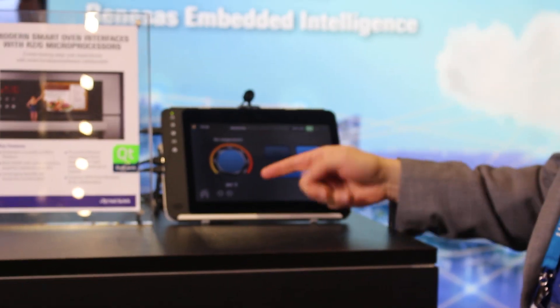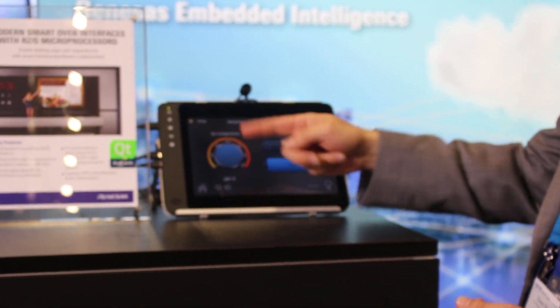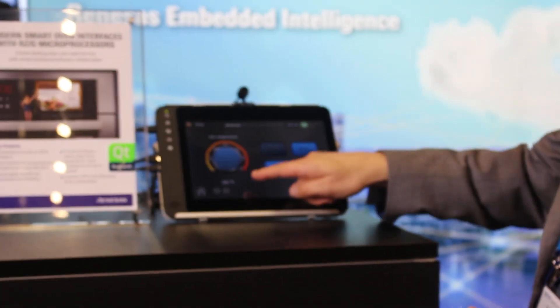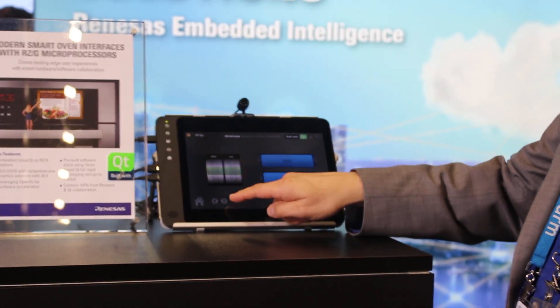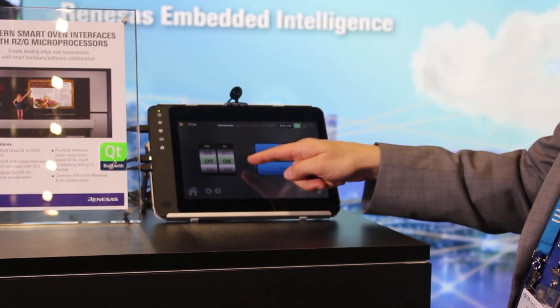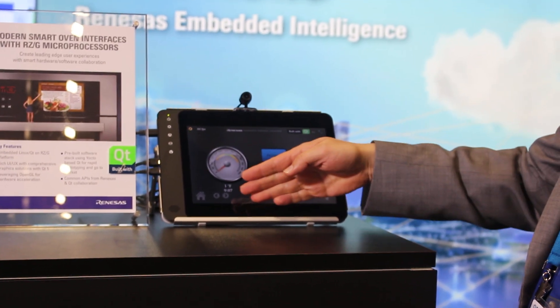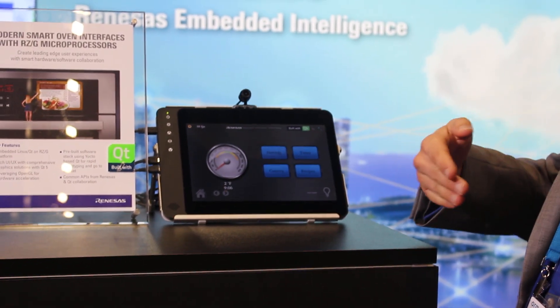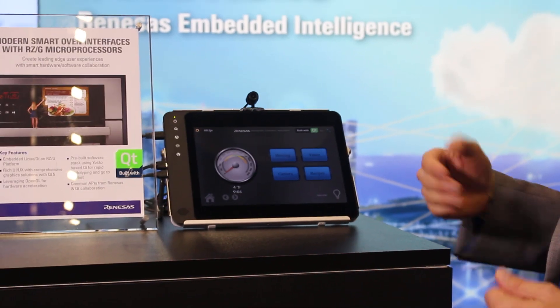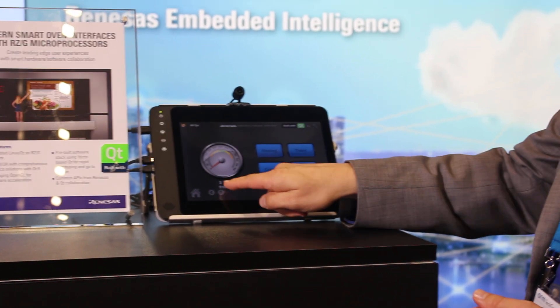So if I set it to, say, 265 degrees, you can see that as I kick this off, the needle will start to rise. It's all very smooth and very nice graphics.